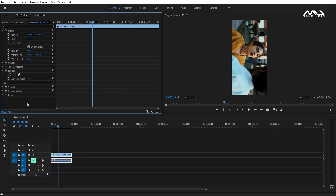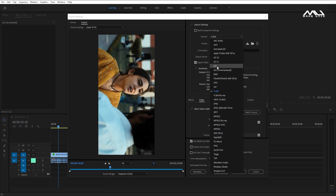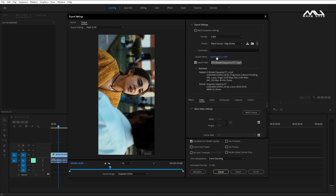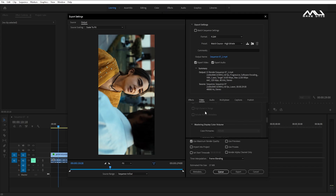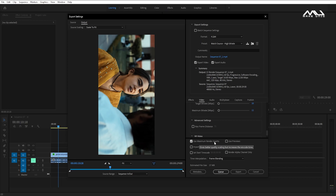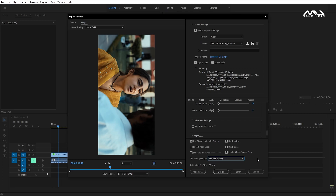Now we have the timeline. Click Ctrl+M to open the export dialog. This is the format — H.264. Set the Preset to Match Sequence. Set the Output Name and folder location. Next, go to Video settings. You can change the VBR 1-pass, target bitrate, and maximum bitrate. Use Maximum Render Quality and frame blending time interpolation. Then click Export.